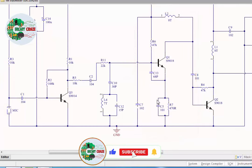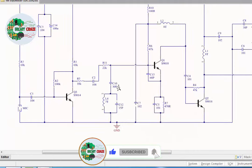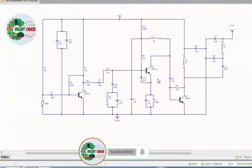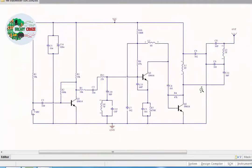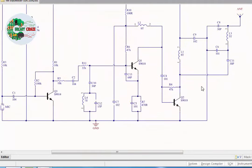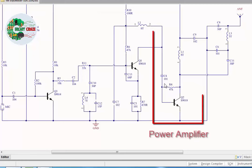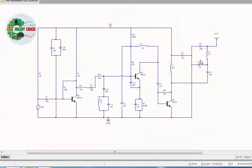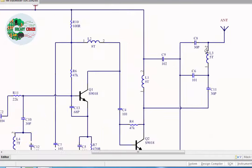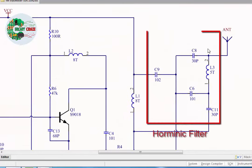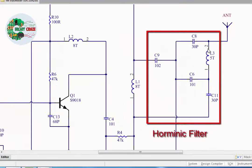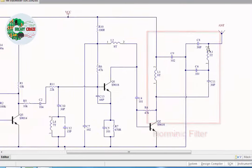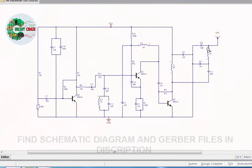This is power amplifier section. In this section, modulated signal is amplified and fed in next section called harmonic filter. In this section, other than desired frequency, all frequencies are filtered and broadcast through antenna.